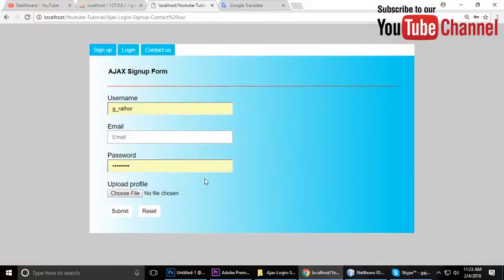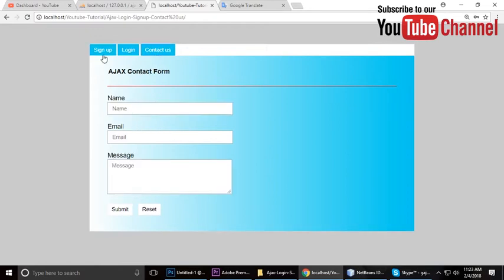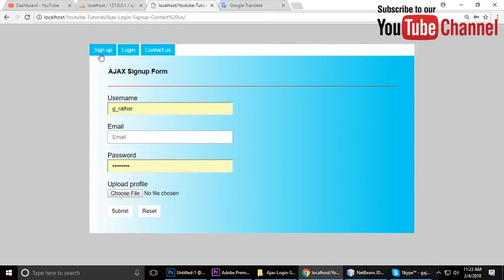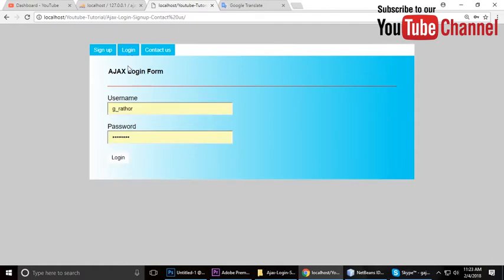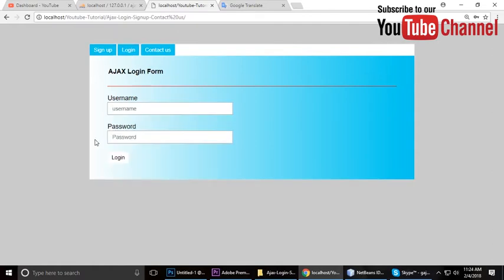Hey guys, this is Stint and today I'm going to teach you a login. In the last two videos we have done a contact us form through Ajax and a sign up form through Ajax and PHP. In this tutorial I will complete login, so this is the last video tutorial on this project. Let's create a project and write code.